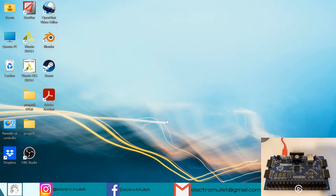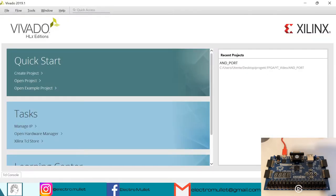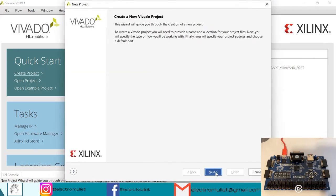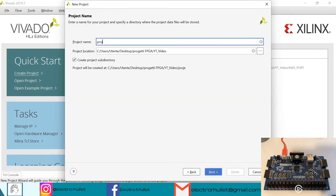Let's open Vivado. We want to create a project. We give it a name — we'll call it COMBLOGIC.